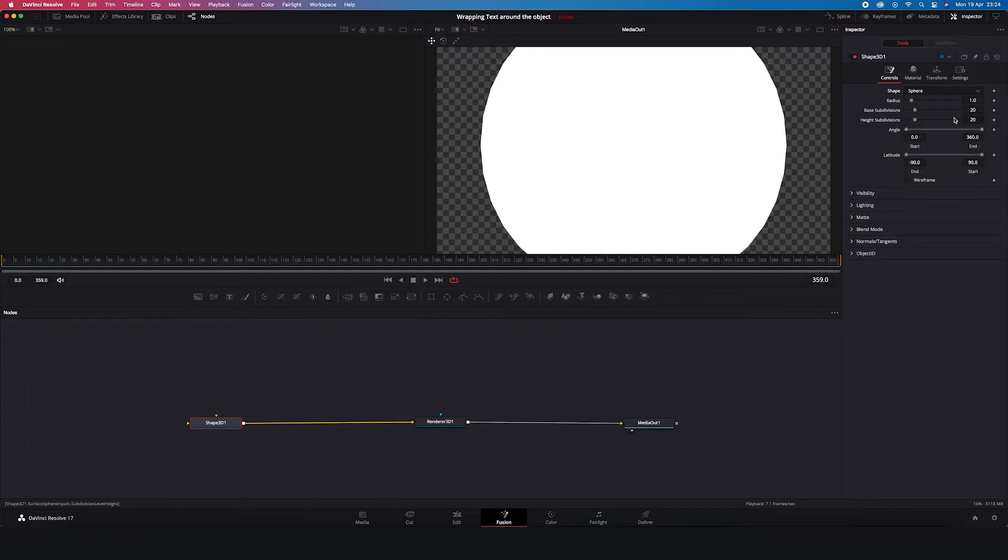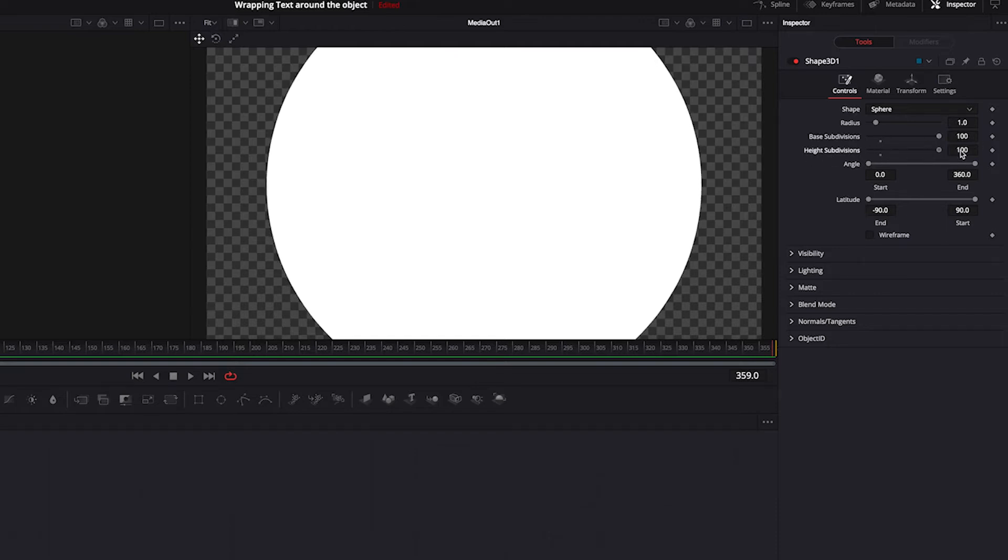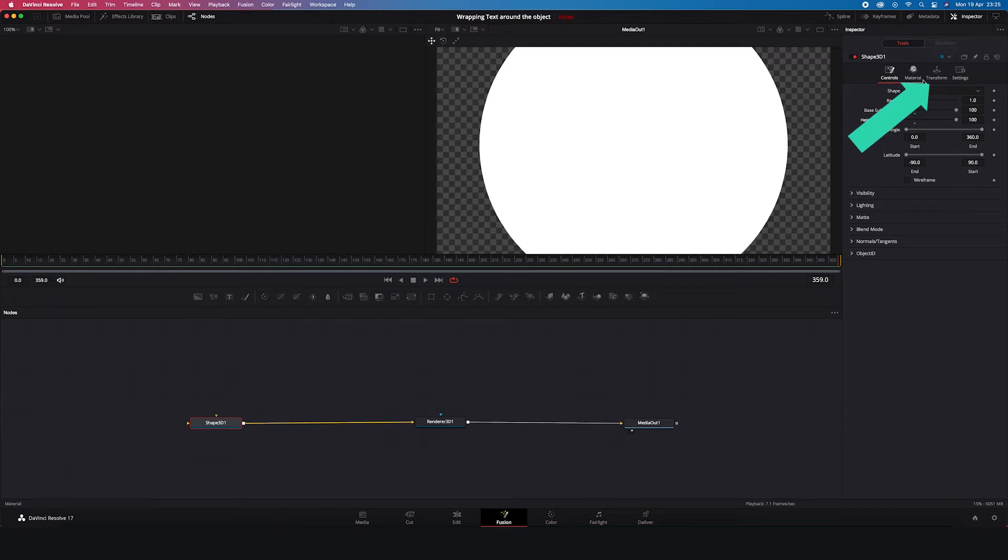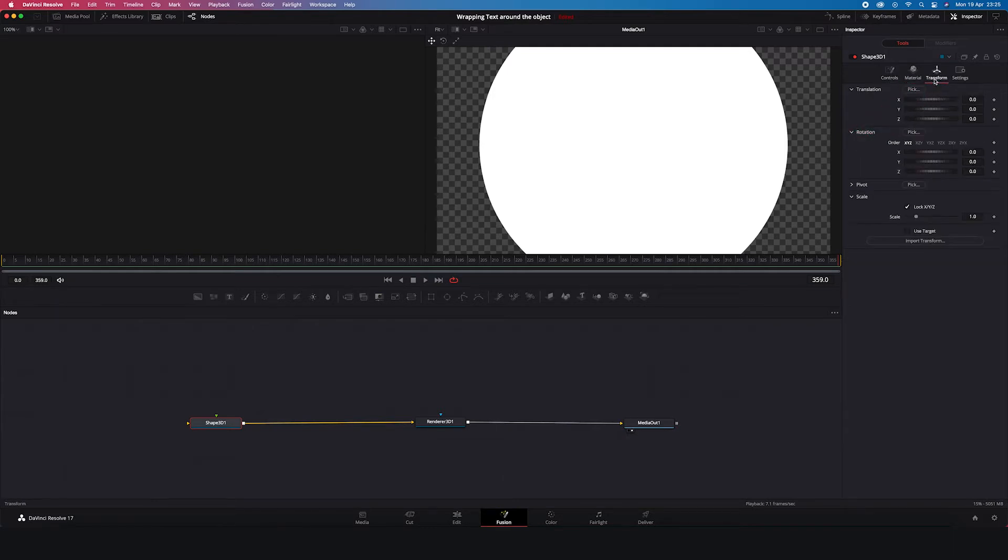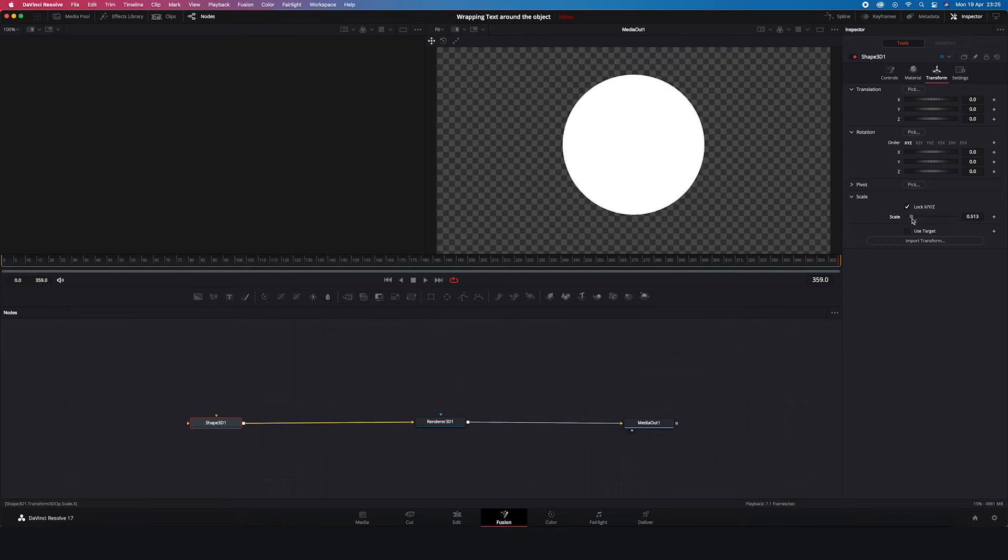And first thing that we notice is that the edges of the sphere are not smooth enough. And in order to soften them up we have to increase base and high subdivisions like this. And now our shape is perfectly round. Now let's go to the Transform. And let's decrease the scale of the sphere to have it within the frame. Like this looks good to me.